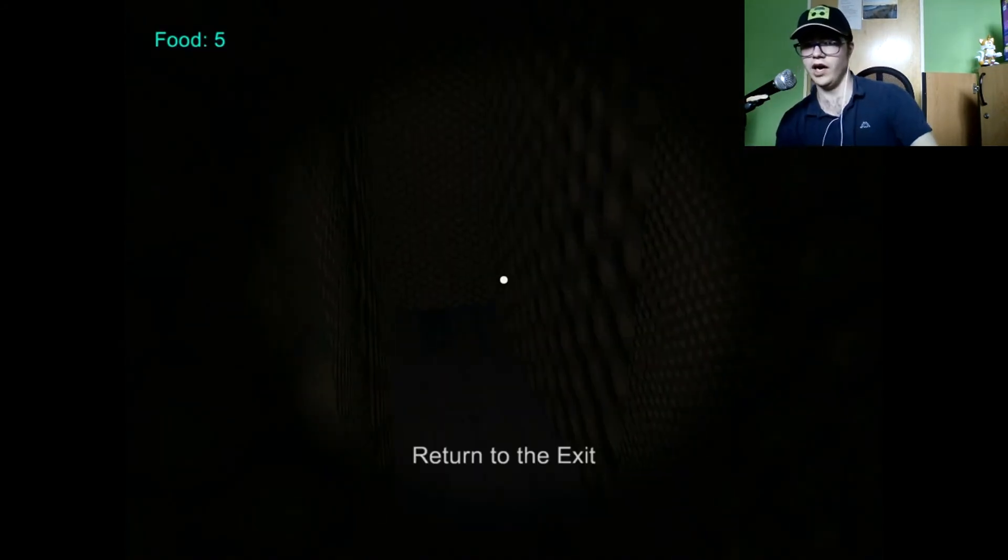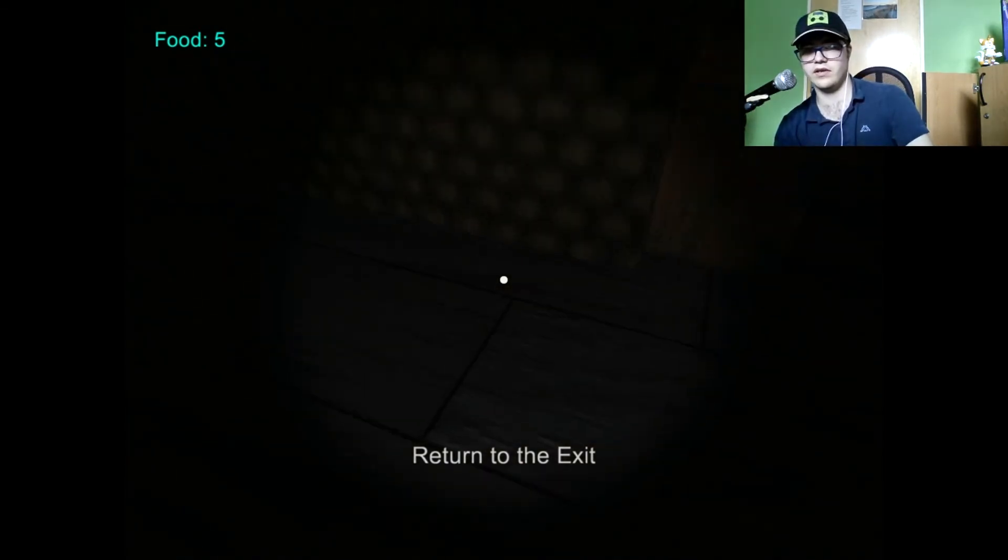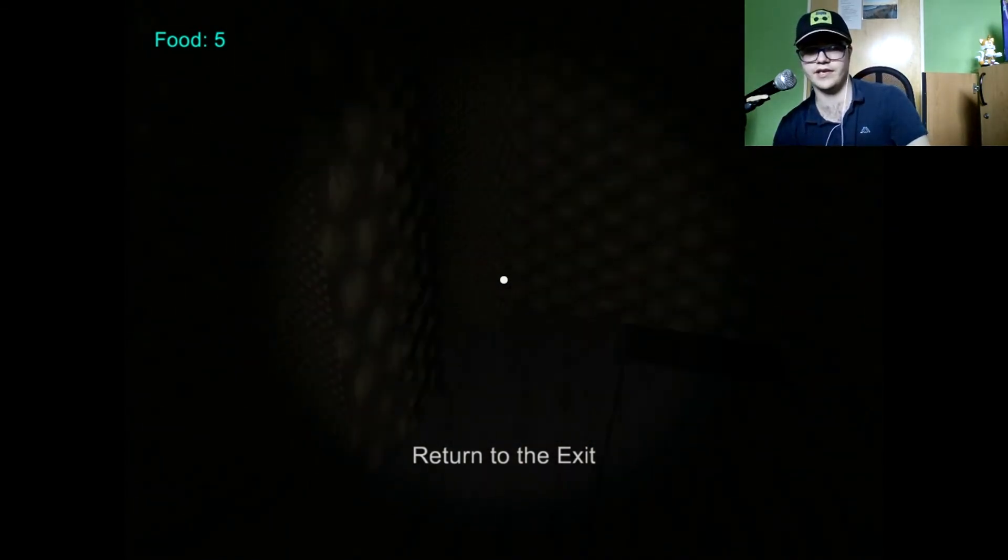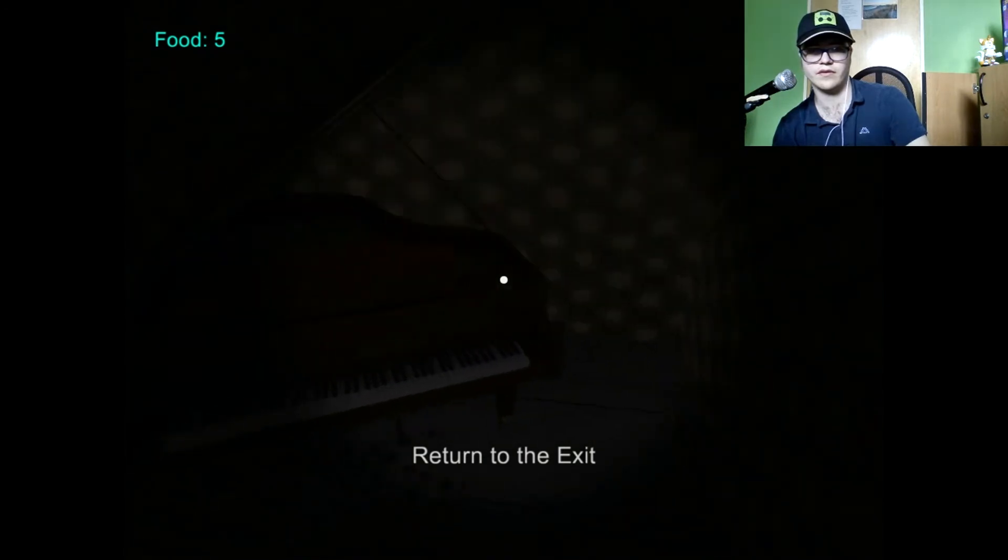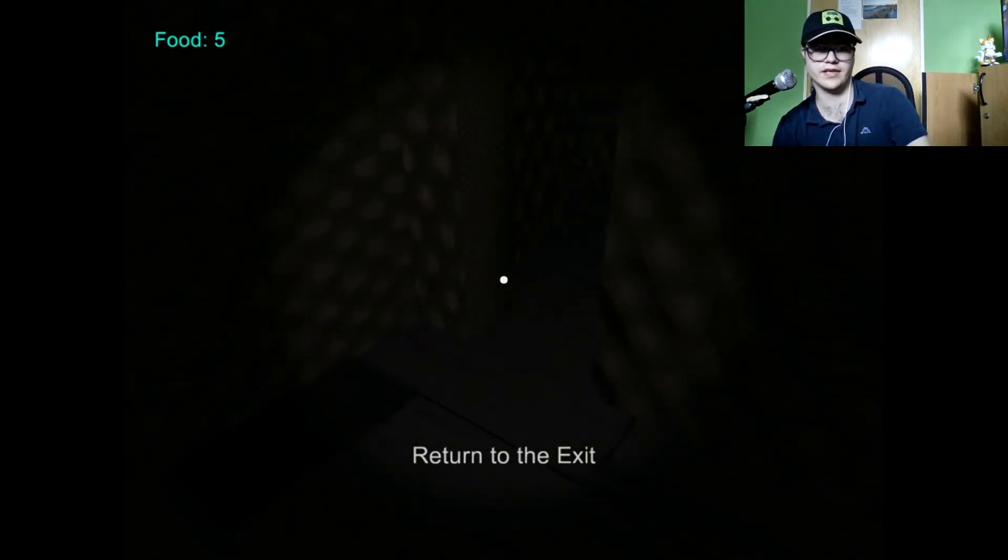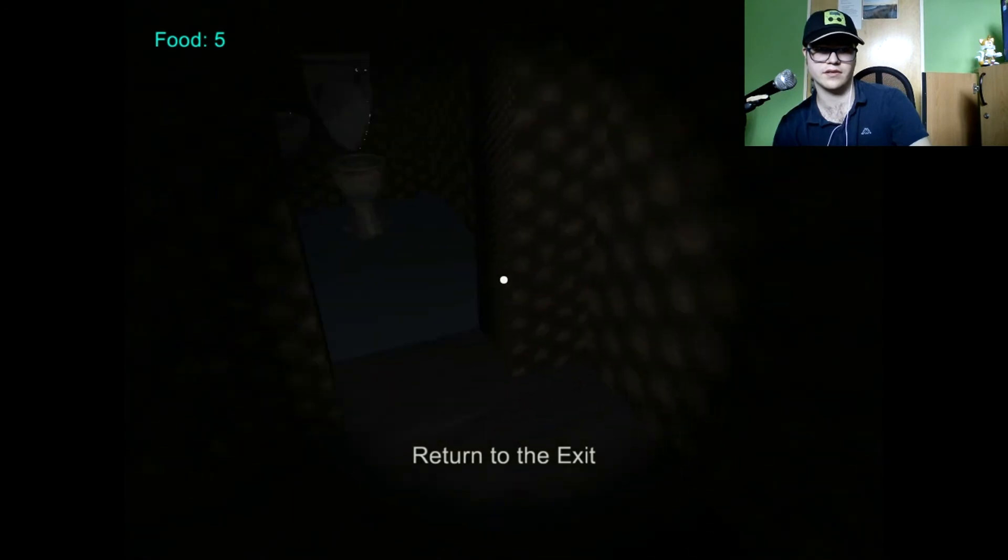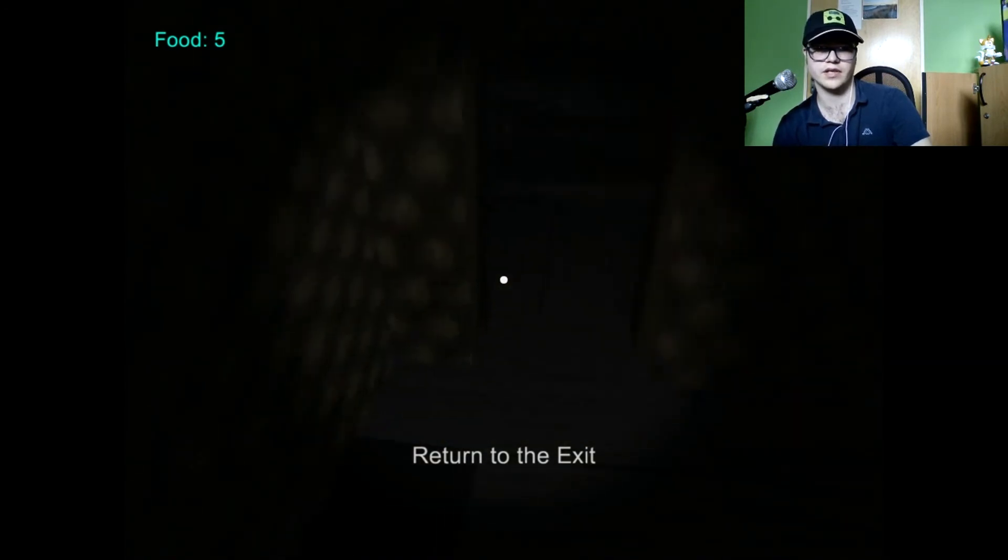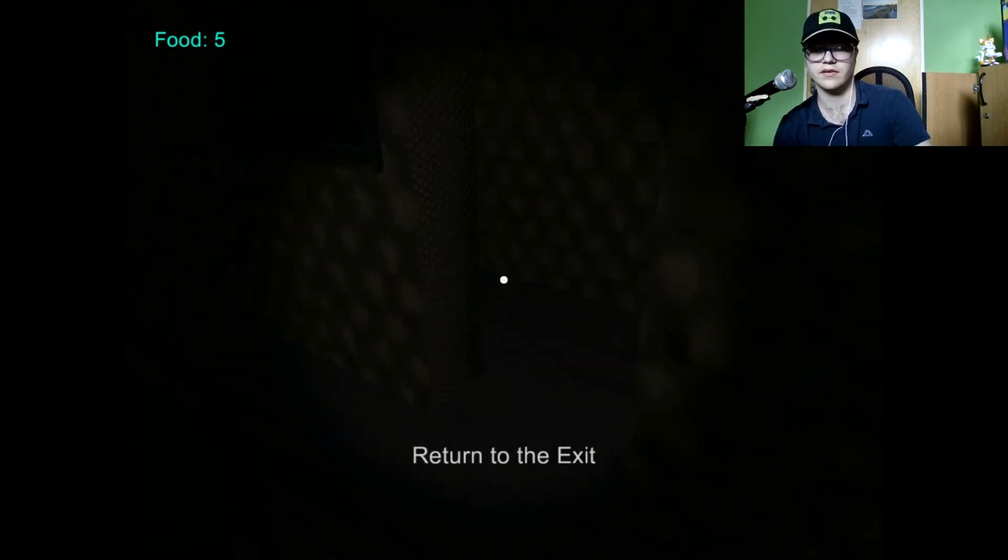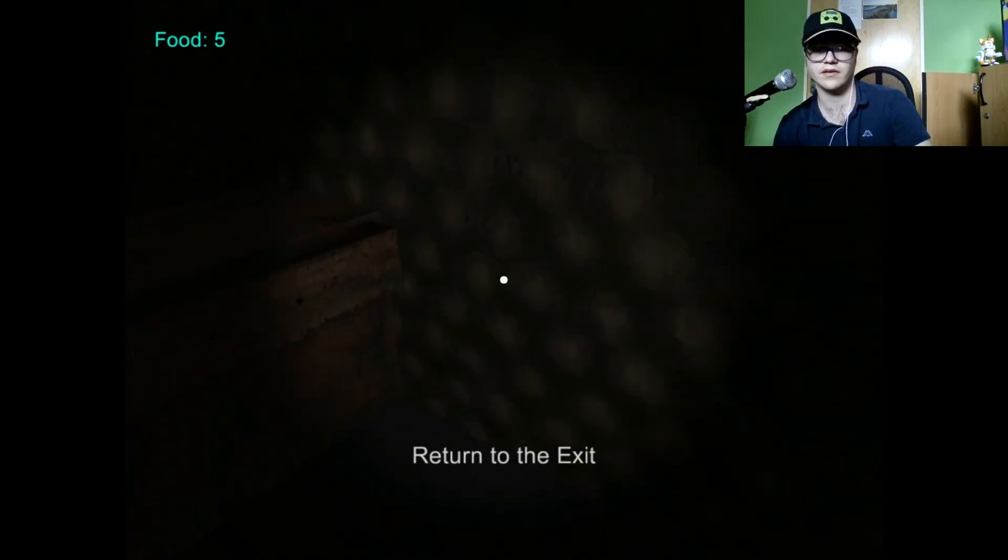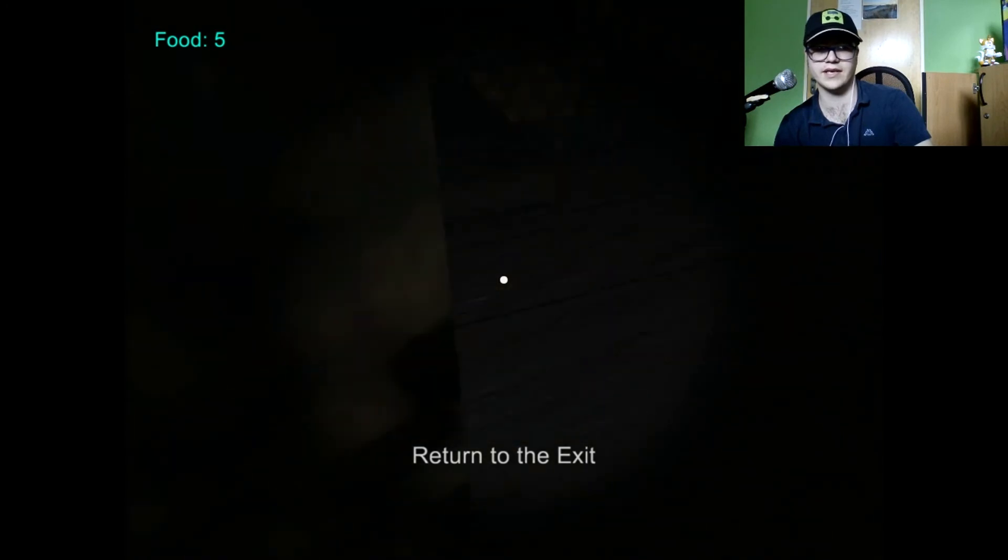Okay. I have to return to the exit. Nope. Here isn't the exit. Where is the godforsaken exit?